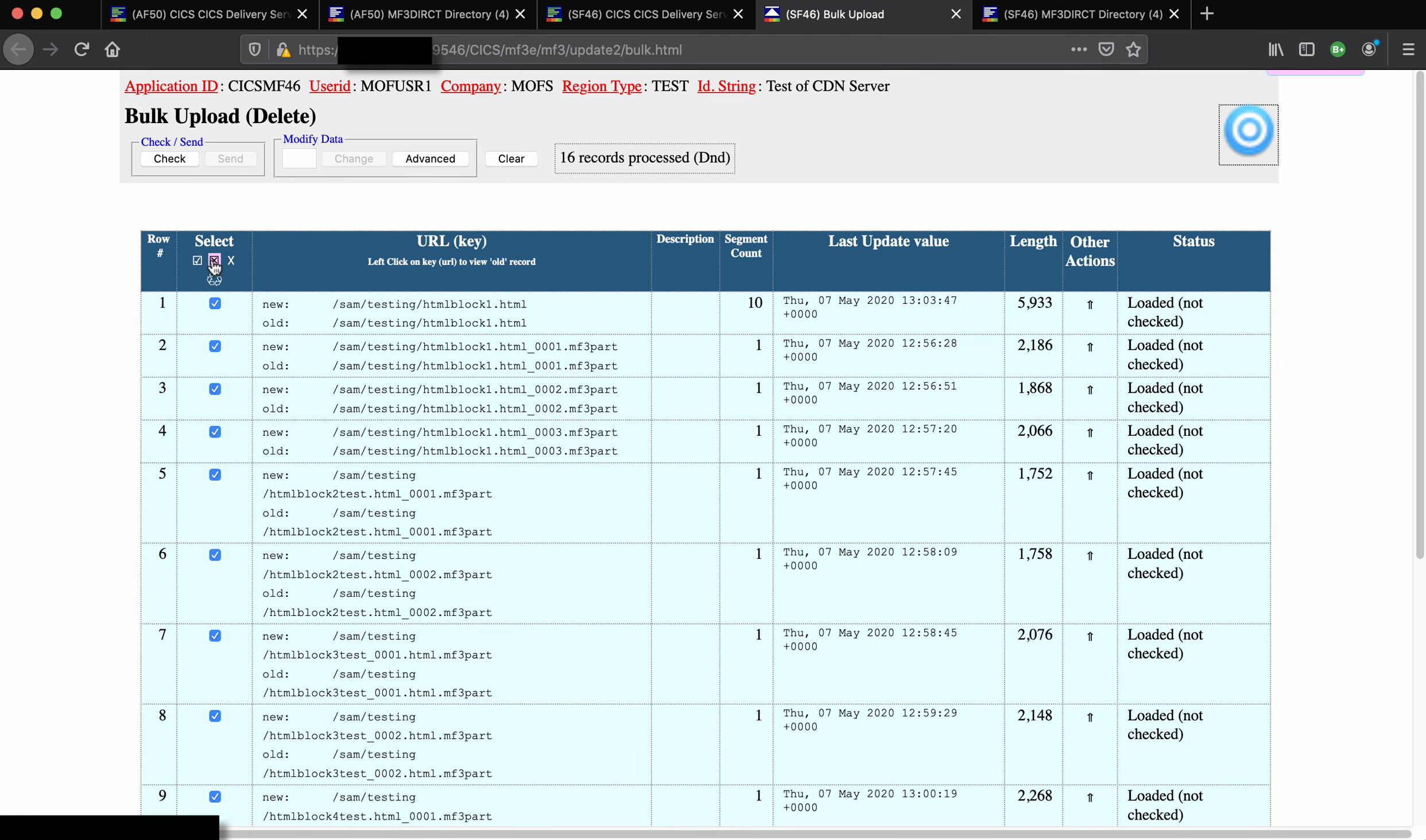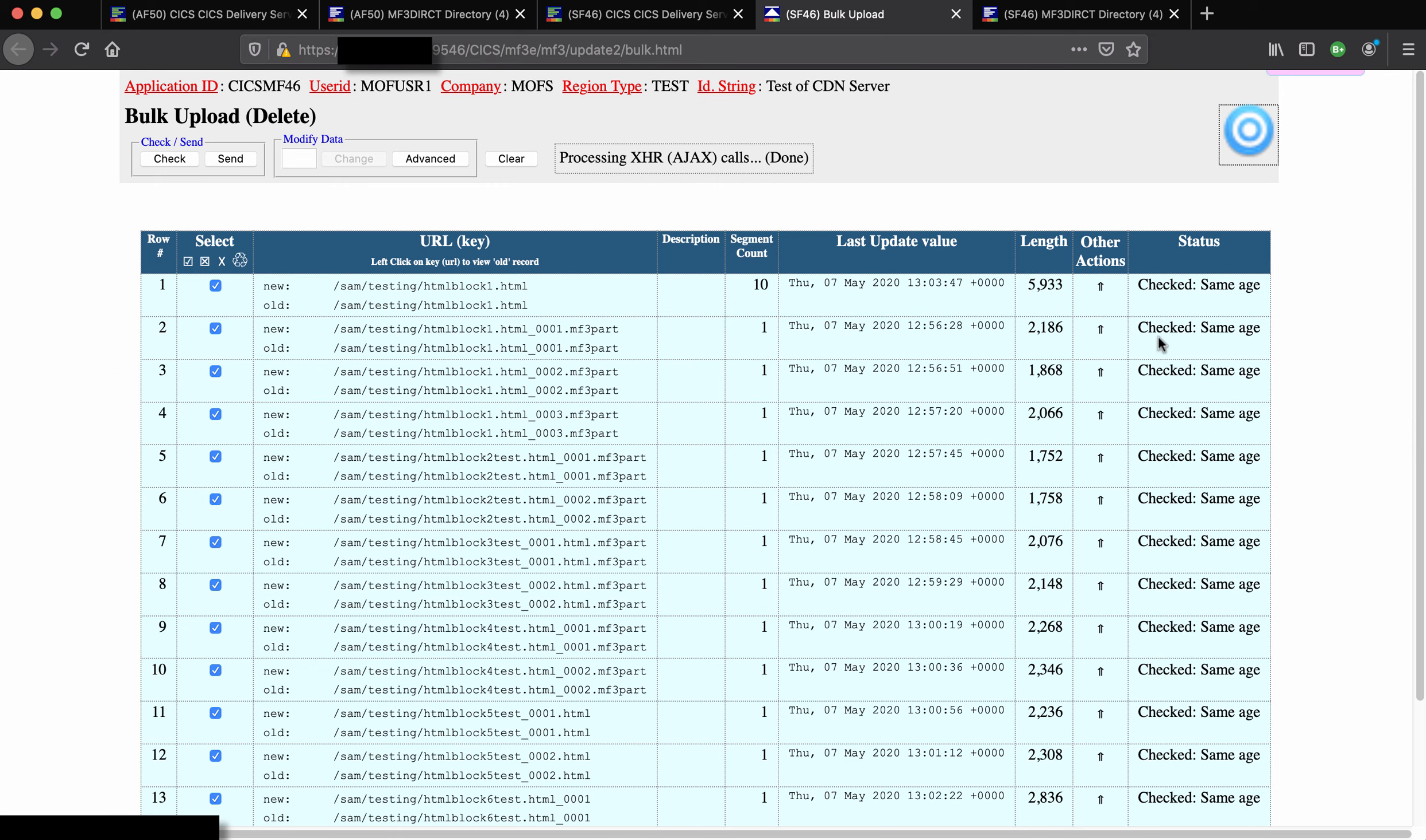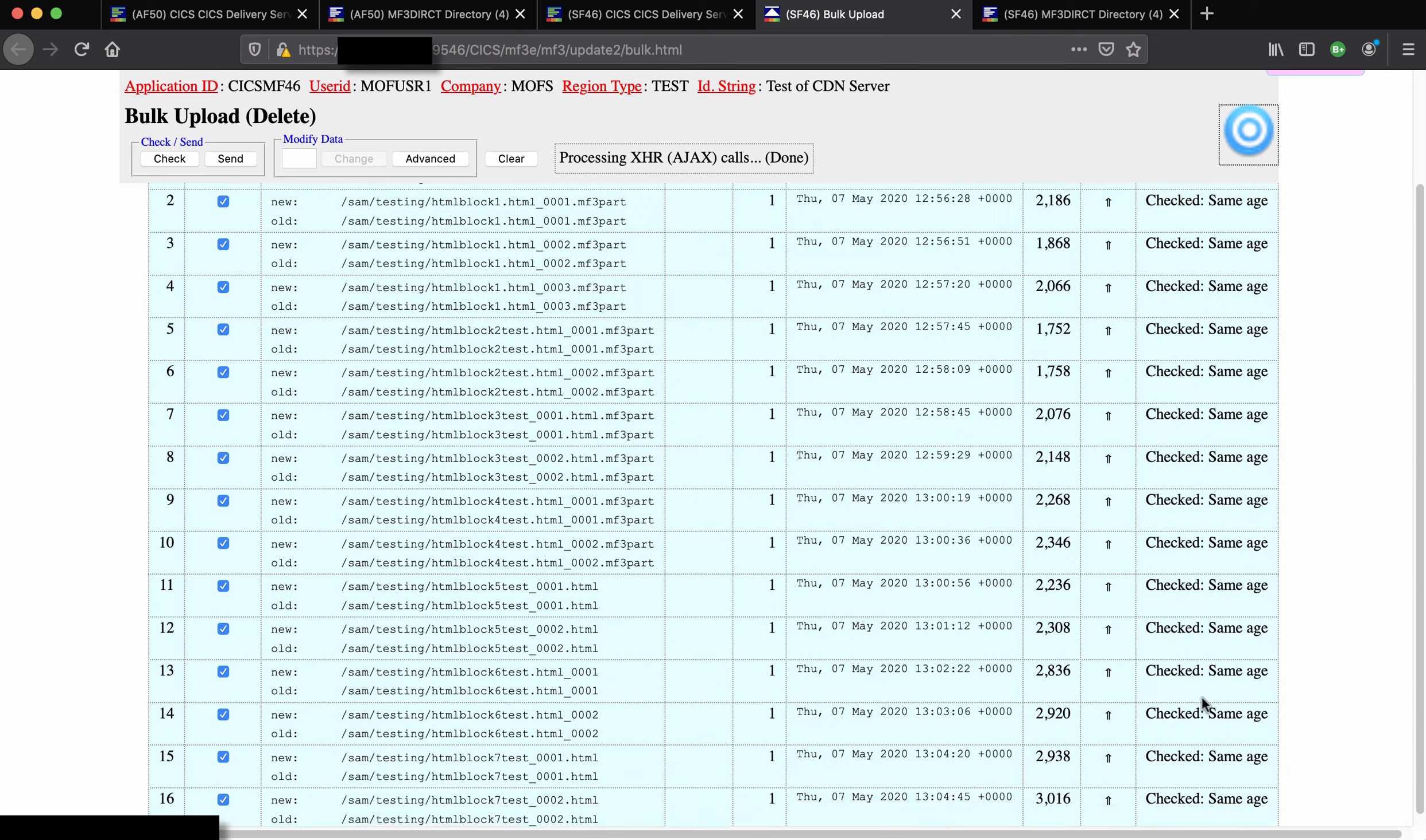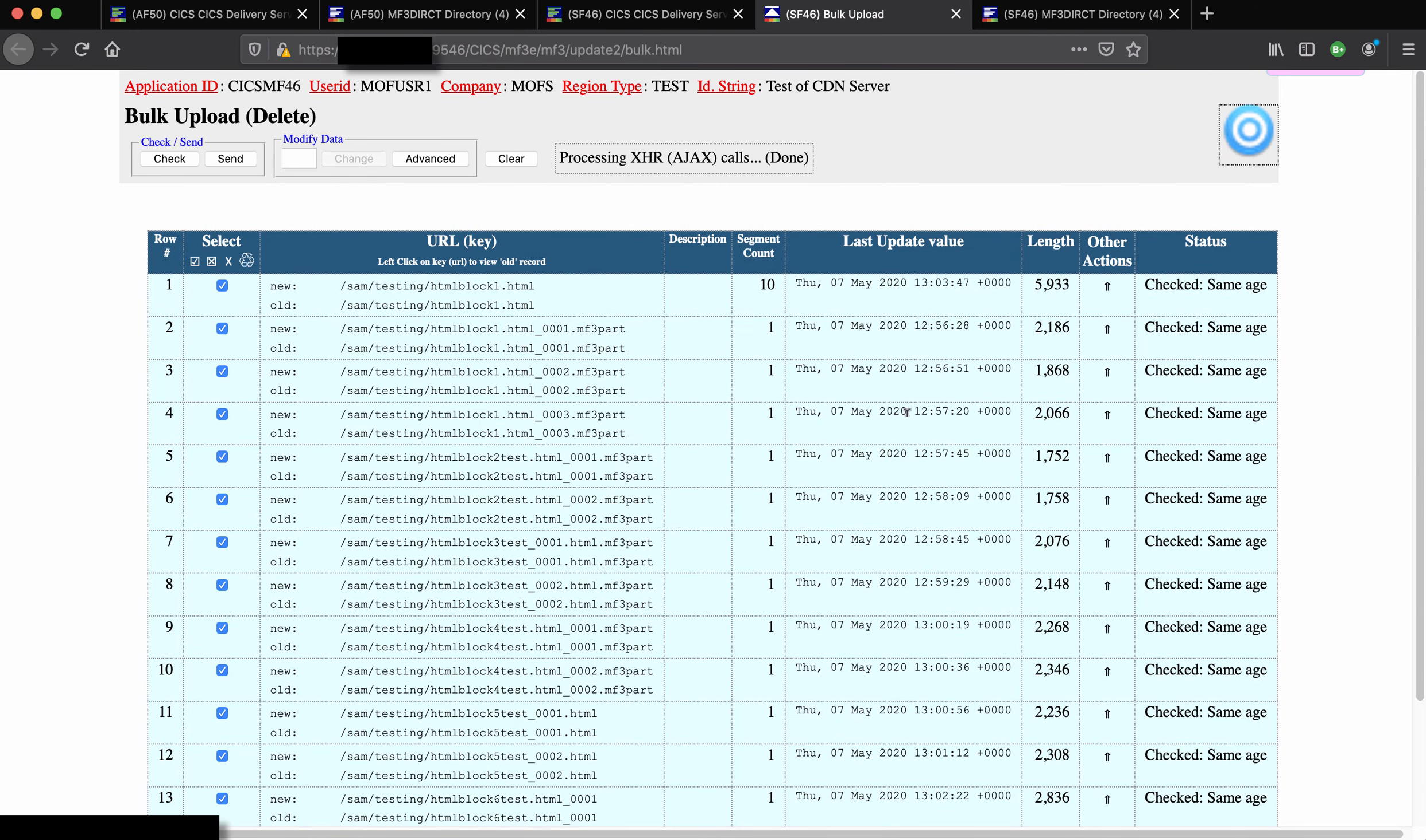We can select them and deselect with these buttons here. We select them and then check, and naturally enough they are all the same, the same records we're trying to delete.